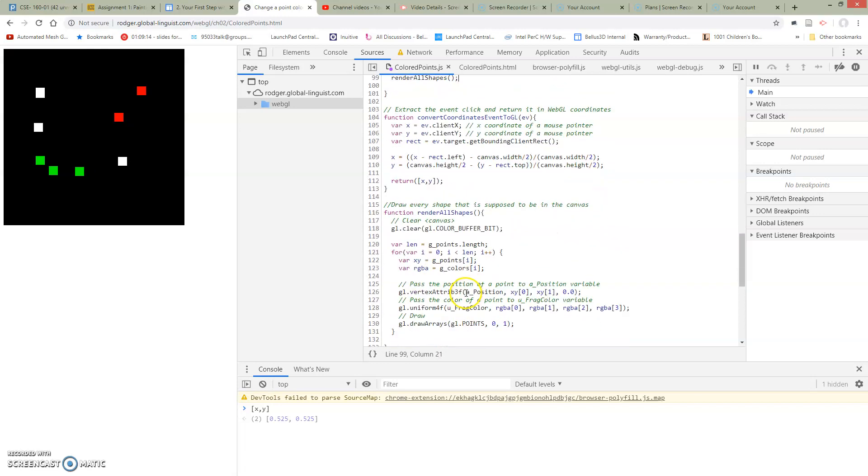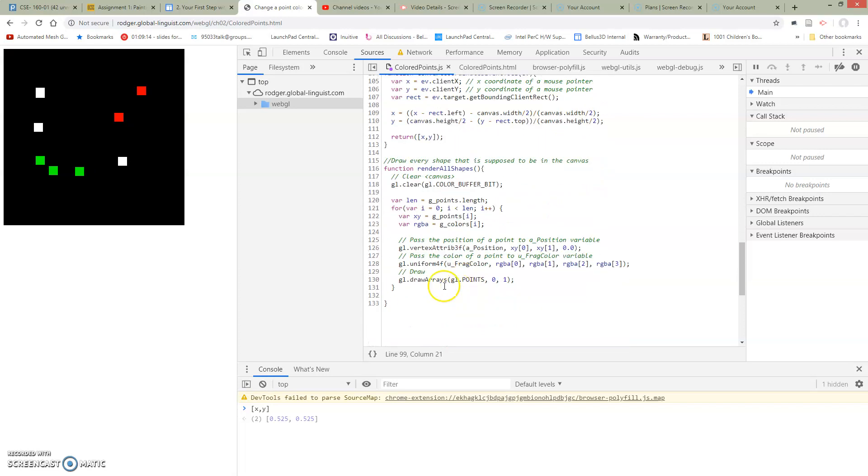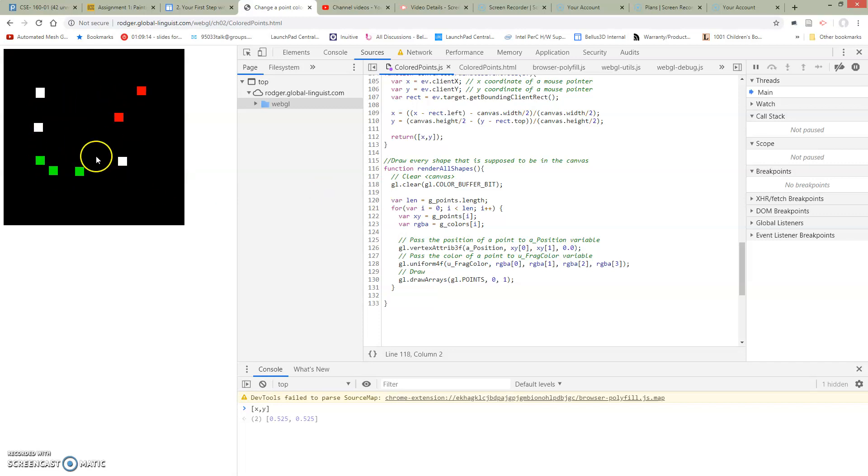So here's our render. So what is our render going to do? What our render all shapes is going to do is we're going to first clear the canvas. So what happens if we don't clear the canvas? Well, we're just going to draw on top of whatever is here.